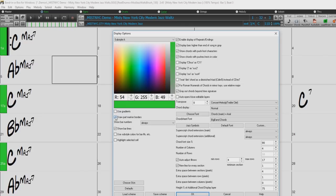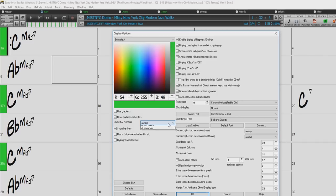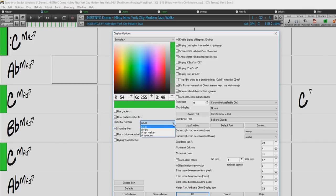The Show Bar Numbers drop-down menu determines how often bar numbers will appear. You can always show them, never show them at all, or just show them in part markers or in new rows.